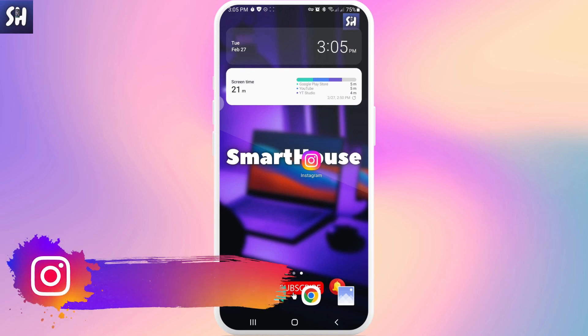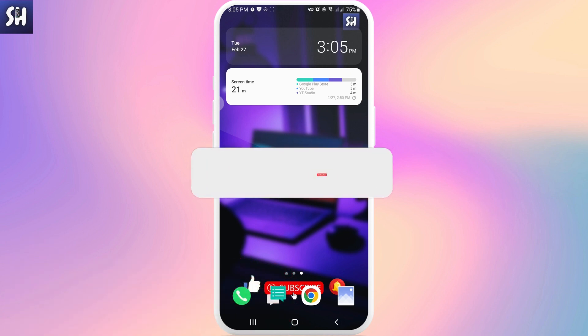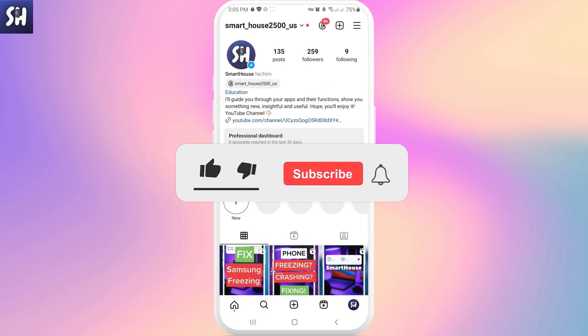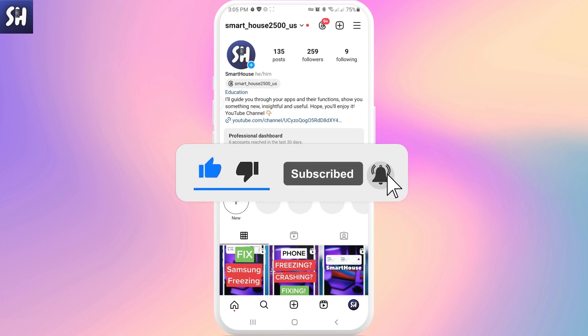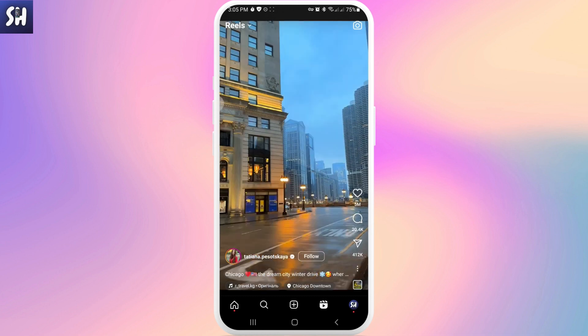Hello everybody, welcome to my channel. In this video I'm going to show you how on Instagram we can pause while watching reels. Let's go into Instagram and enter the reels page — we're going to tap on here, which is adjacent to our profile icon.